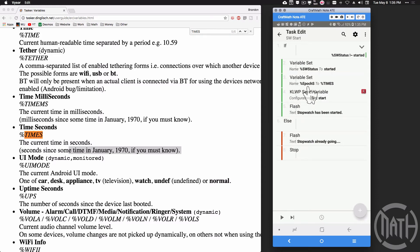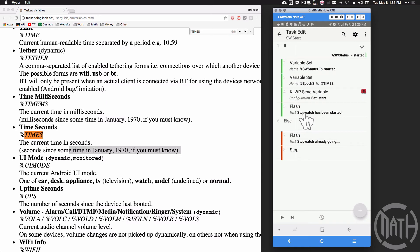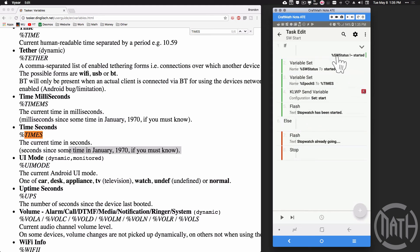When we press the start button — granted that Stopwatch Status is not already 'started' — we set it to 'started' and store the epoch time in %EPOCHS. That stores the moment we pressed start. Then we do a KWOP Send Variable: I called it 'start,' and we send over %EPOCHS, which represents the time in epoch when we pressed start. Then a simple flash: 'stopwatch has been started.' If Stopwatch Status does match 'started,' the else branch fires — it skips all of this and just flashes 'stopwatch already going,' then stops the task.